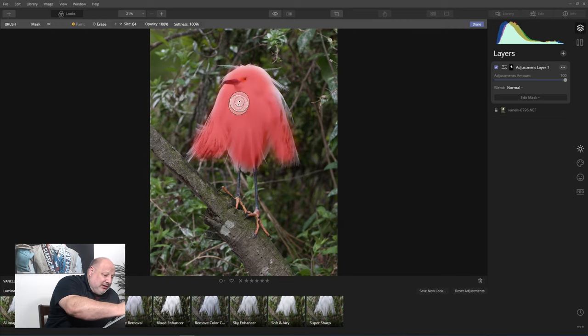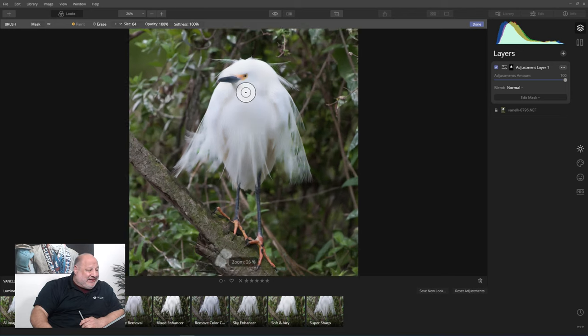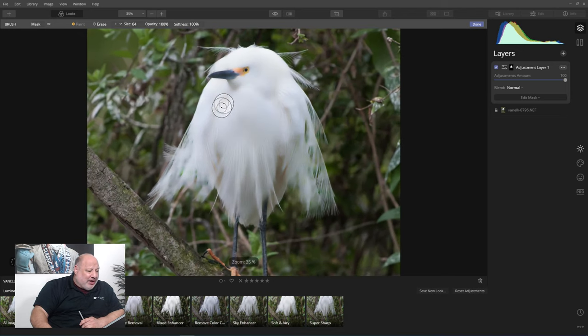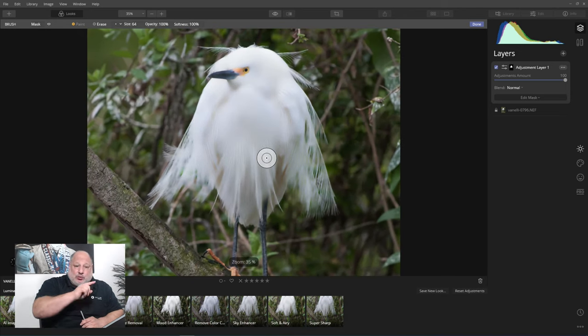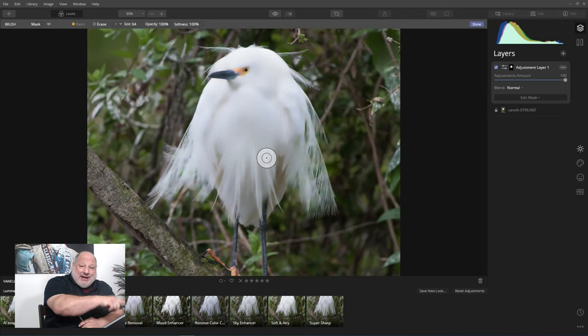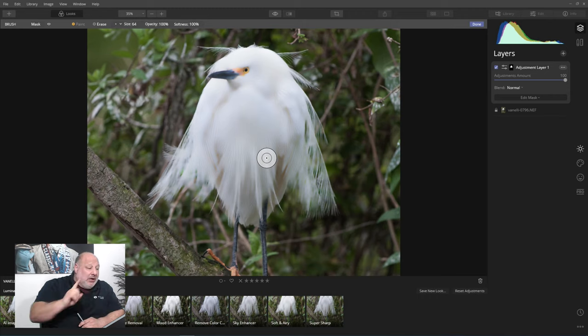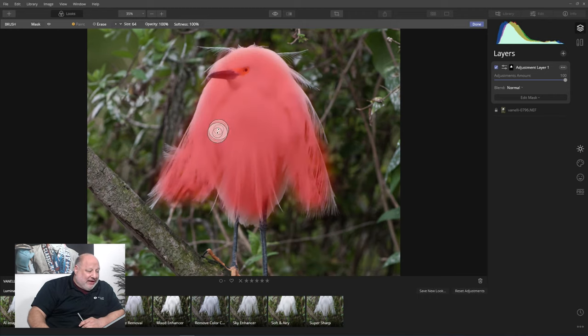I'm going to do it again. Actually, you know what, I did it again. I paint, I let go, paint, let go. So I did this so you could actually see. Look how blurry that all is.